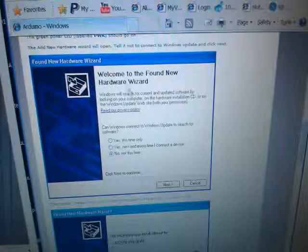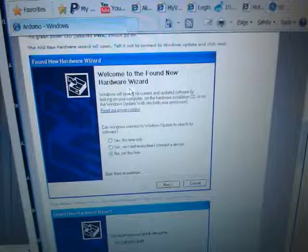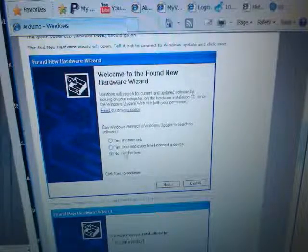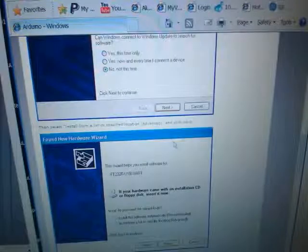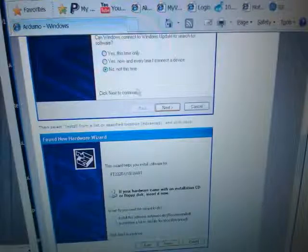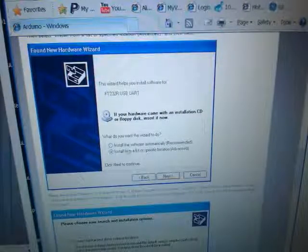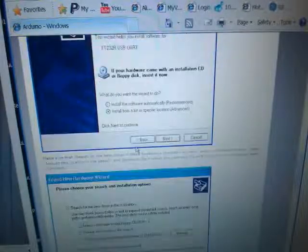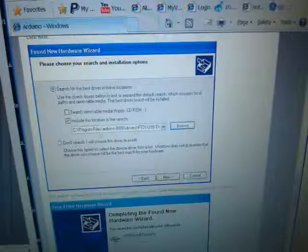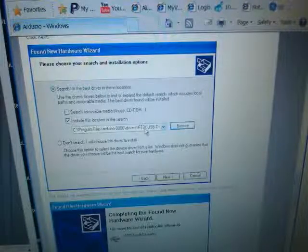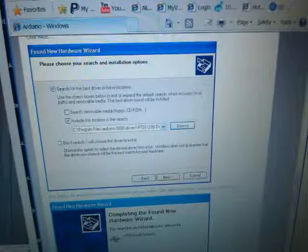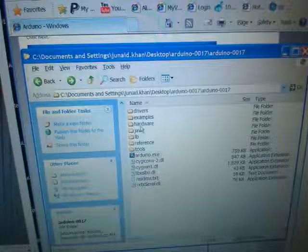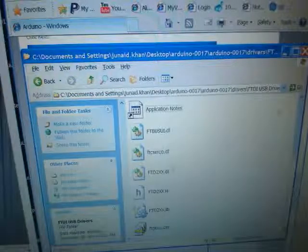When you connect your Arduino via USB you're going to get this Windows pop-up telling you how to point it to the drivers directory. When you get to the screen, tell it to go into this directory. This is going to set up the Arduino via the USB.